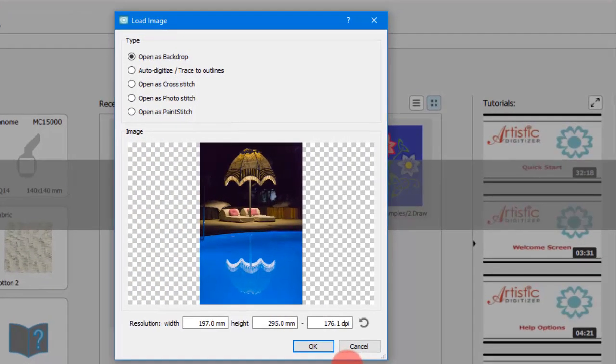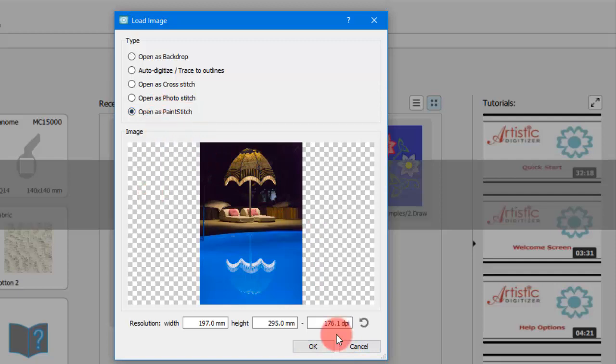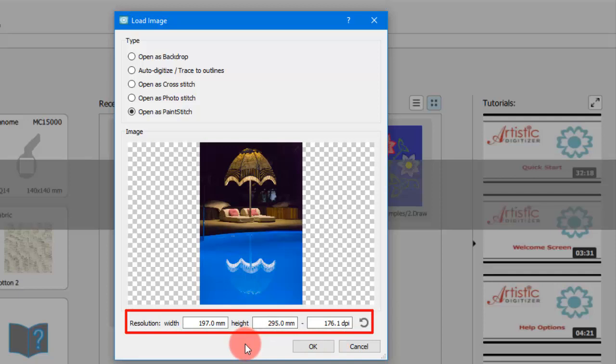A dialog appears showing the selected image and the available conversion options. Use the open as paint stitch option. On the lower part of the dialog you can also change the resolution of the imported image by editing the width, the height, or the dpi values.